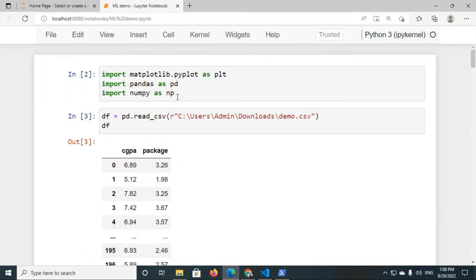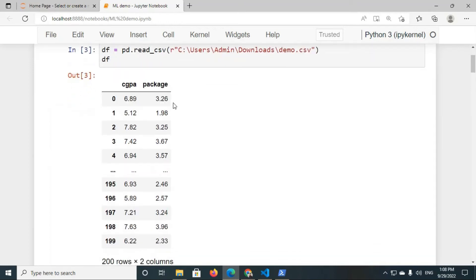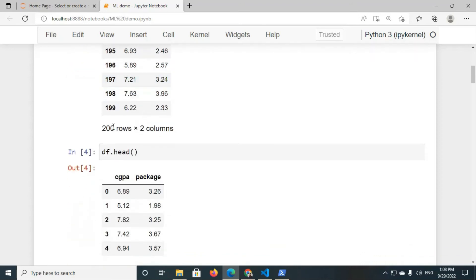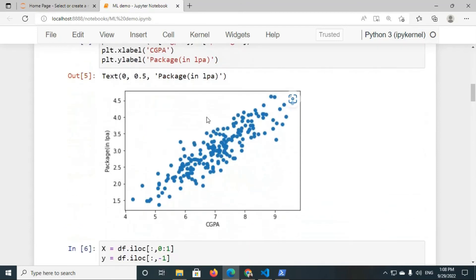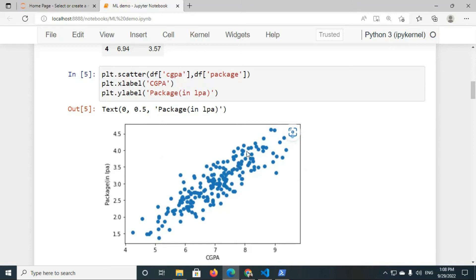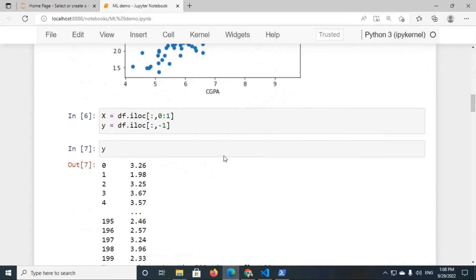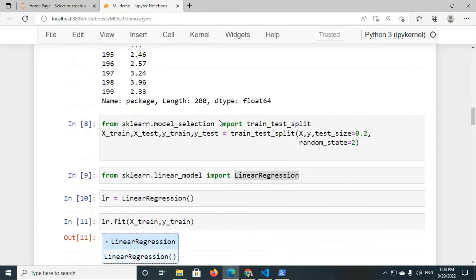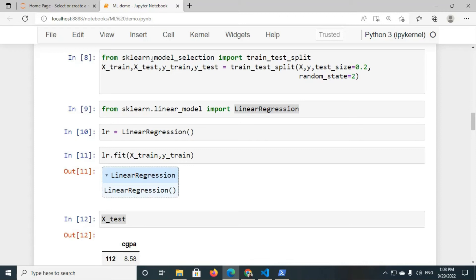I have imported all the necessary libraries and loaded the data. You can see there are two columns — CGPA and package — with 200 rows. I have plotted the data and you can see a linear sort of relationship between CGPA and package. I have done some necessary pre-processing. From scikit-learn, I've imported the train-test split function, and using it I've split the data into two parts: training data and test data. The test size is 0.2, meaning 20% of the whole data goes into the test set.